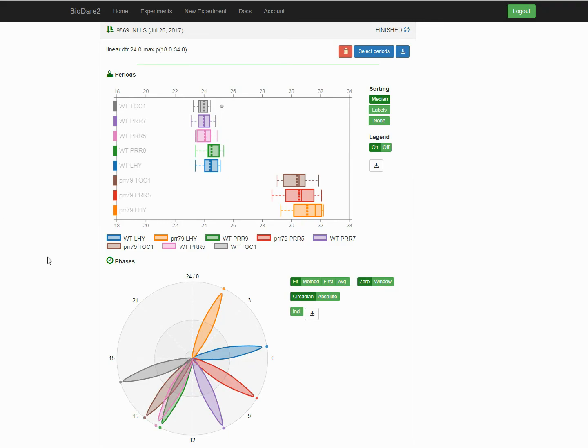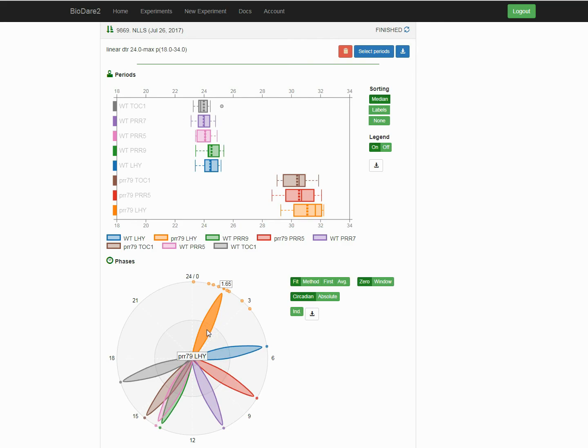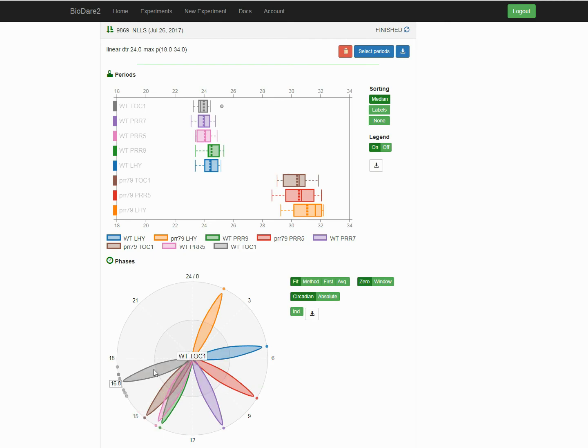Phase values are displayed using polar plot. Each petal represents one group of biological replicates, and it points to the average peaking time in the circadian units. In this case, we can easily see how the phase changes between the morning genes like LHY, followed by PRRs, and finishes with the evening genes like TOC1.